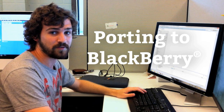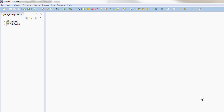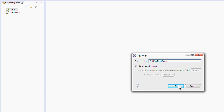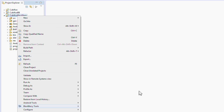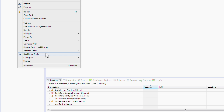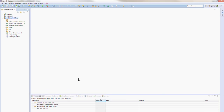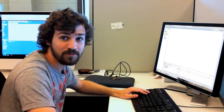The first step is basically to install the BlackBerry tools. Once you have those tools, all you need to do is copy your project, paste it, and just rename it. Right click on the project, go down to the newly added BlackBerry tools menu option, and click 'Add BlackBerry Nature to the Project.' And that's essentially all you need to do.